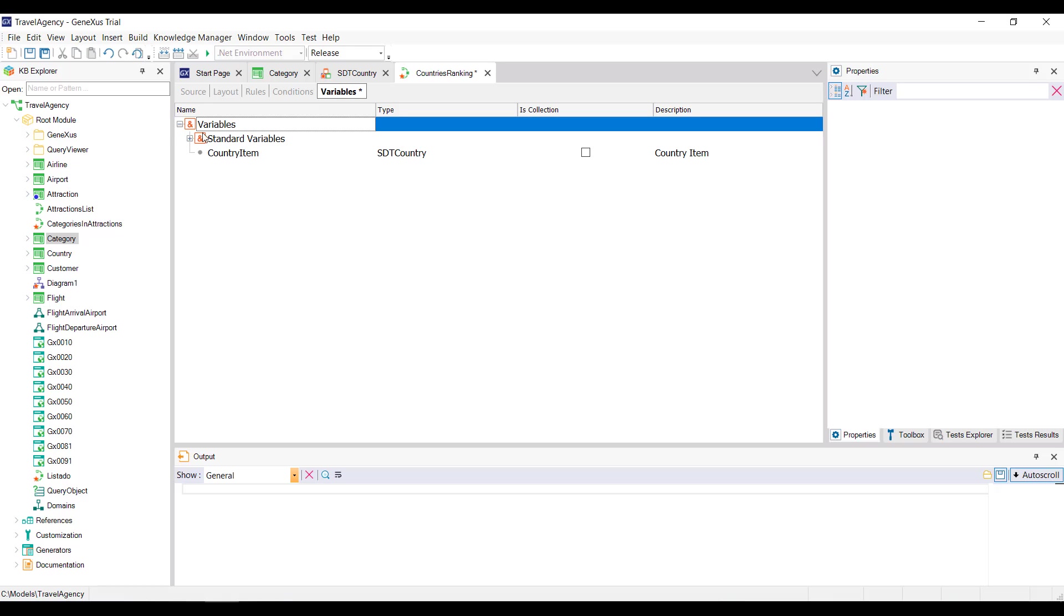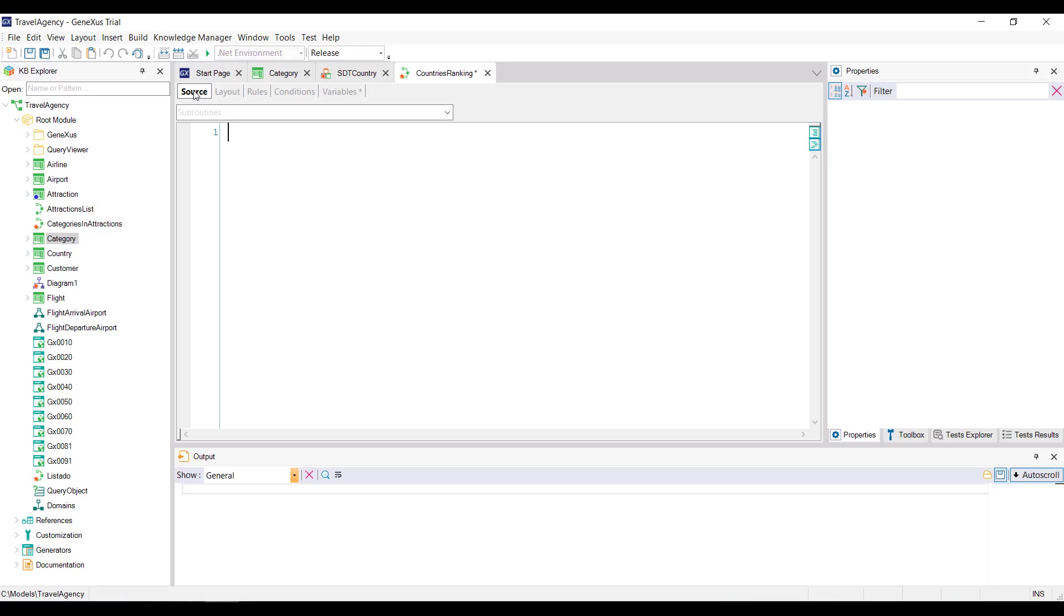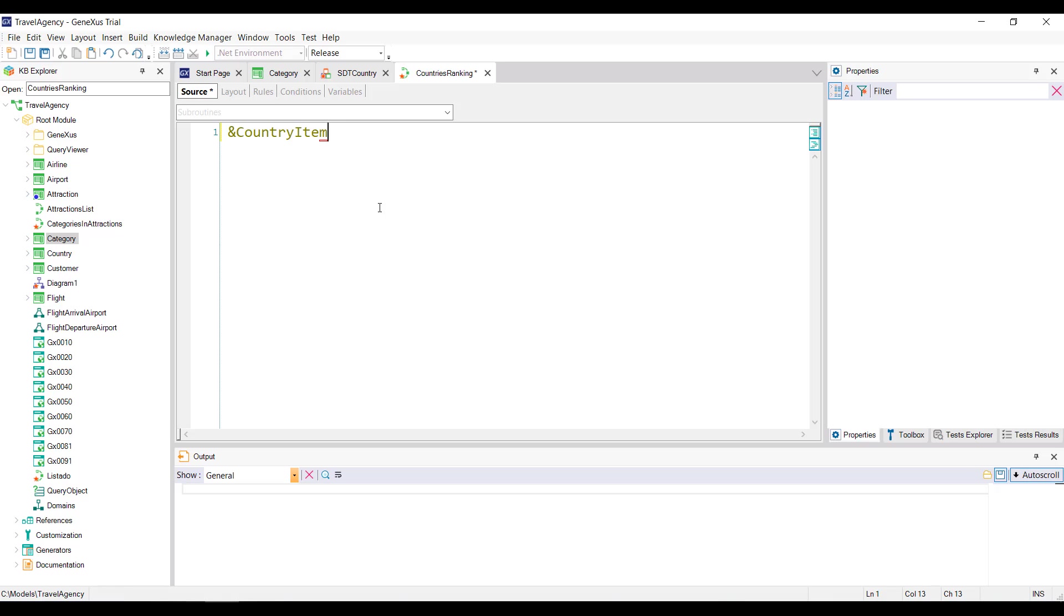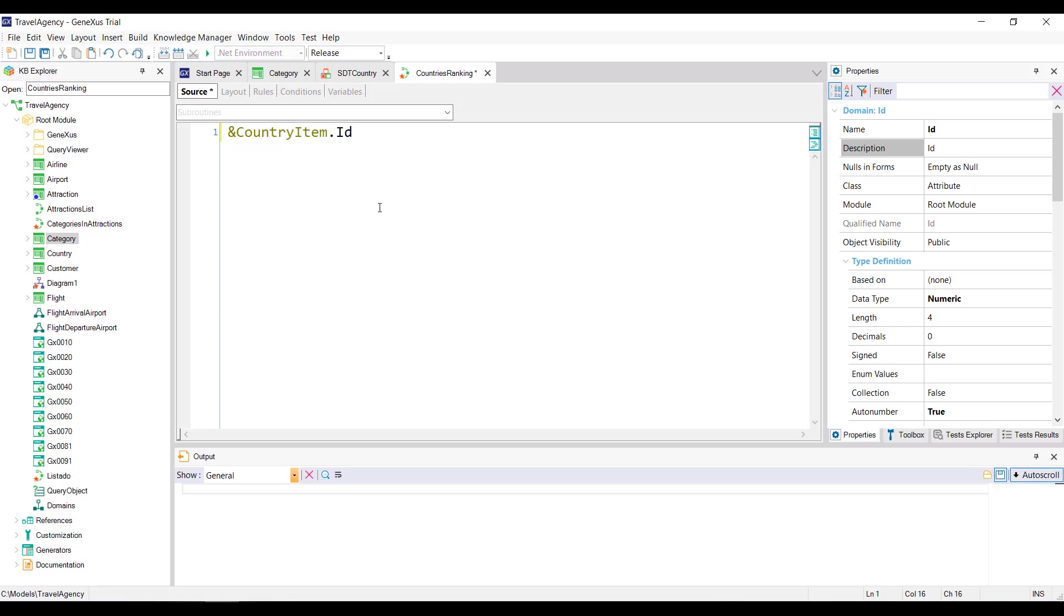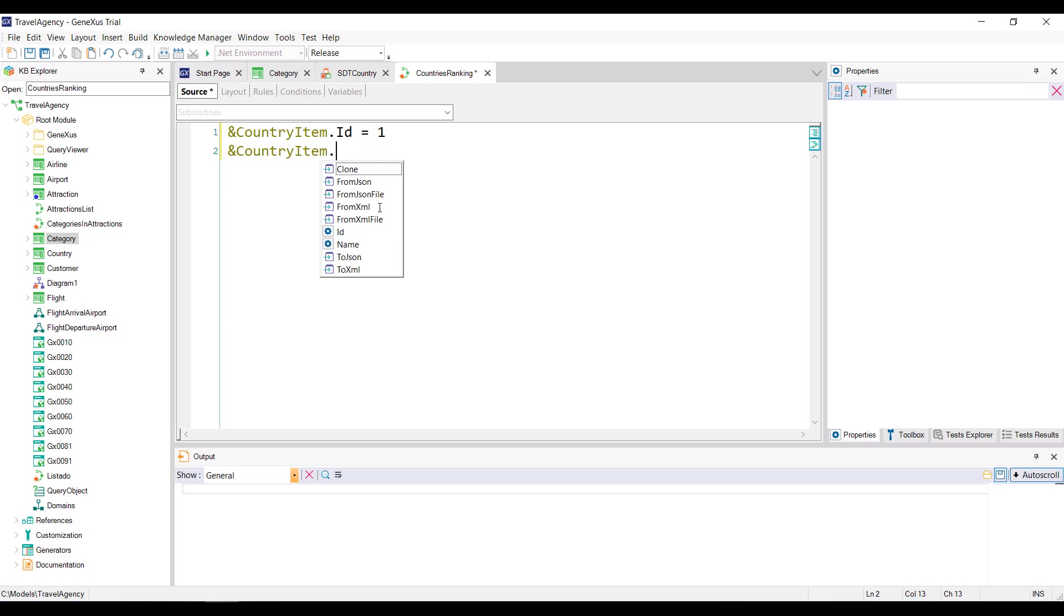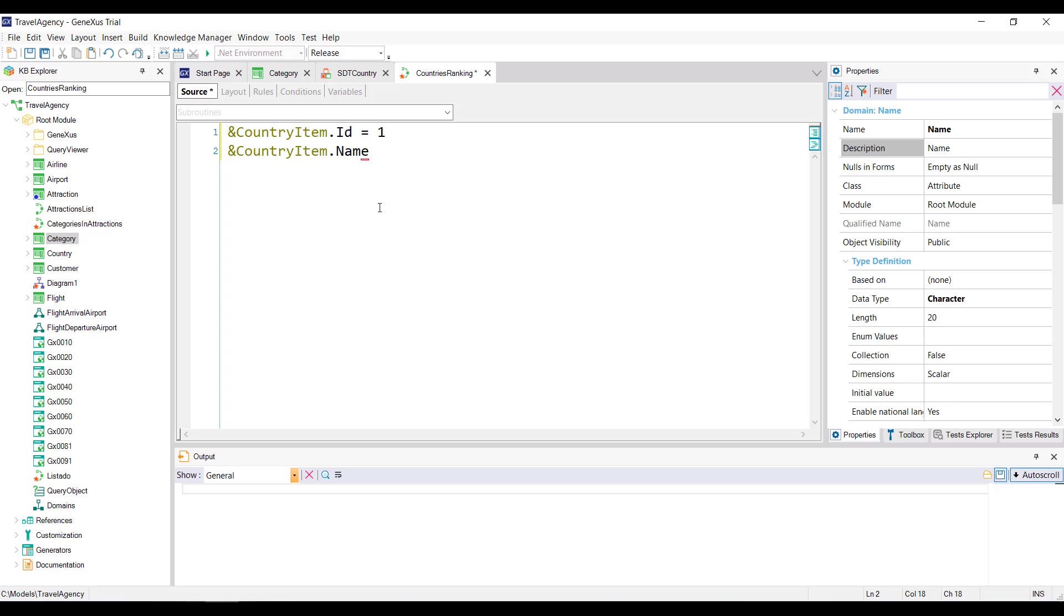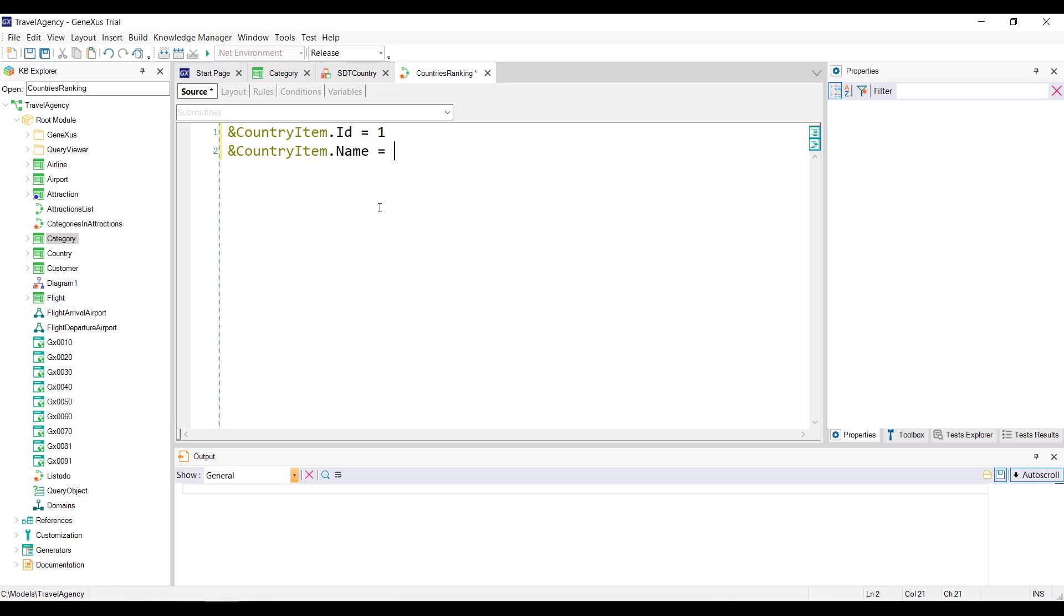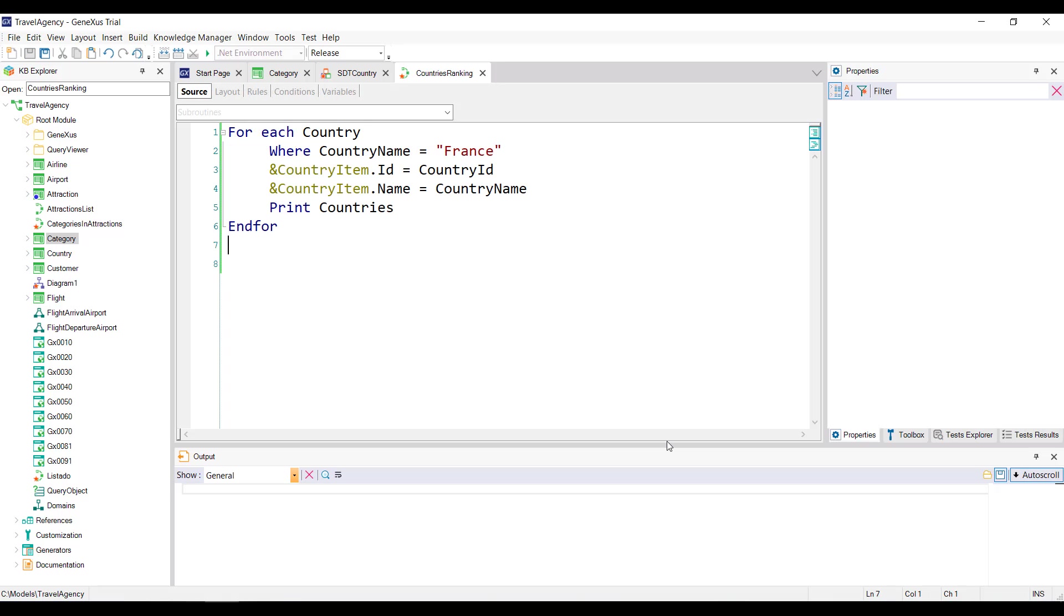We return to the source, and as a first example, we'll load the data from France, and we'll do it manually. Note that by typing the variable country item, and pressing the period key, we can already see the items that make up the data type. We'll then load this id that corresponds to France, and the name France. This way, we load the variable manually.